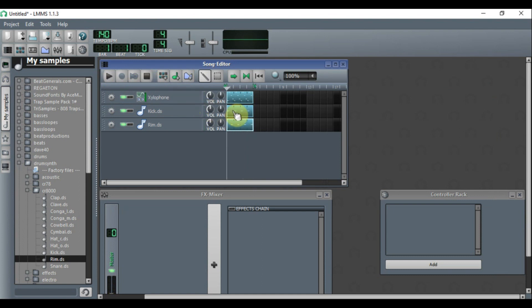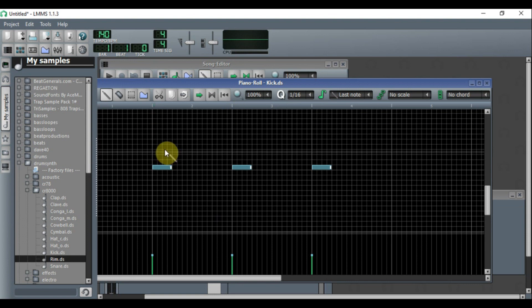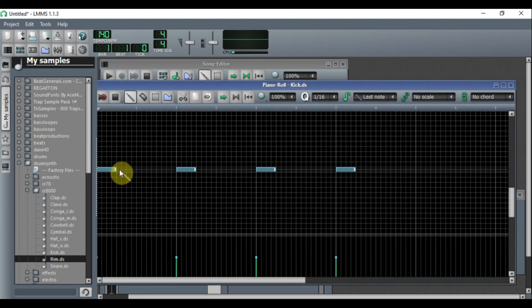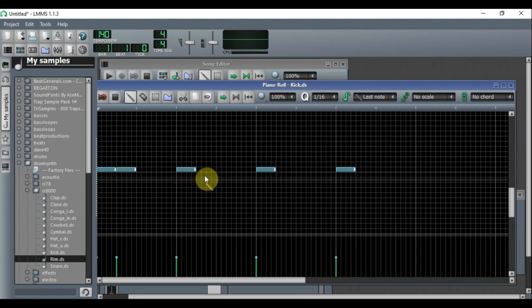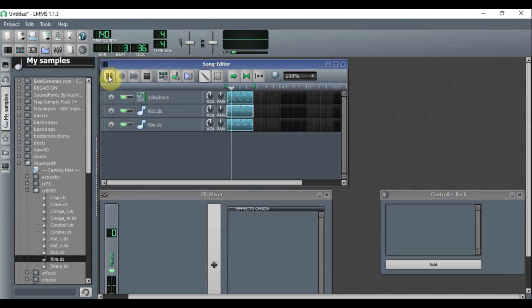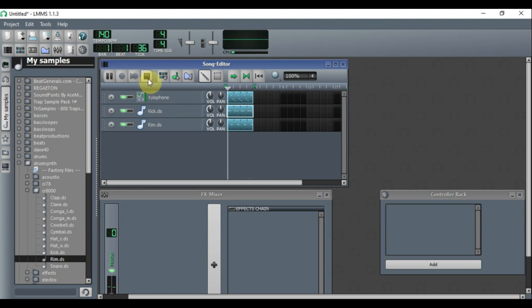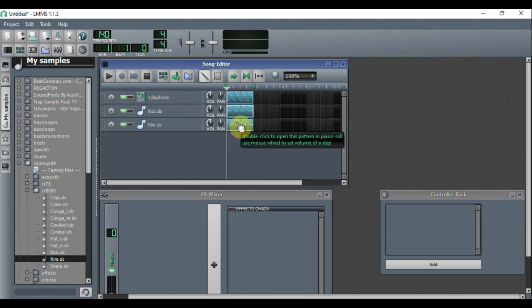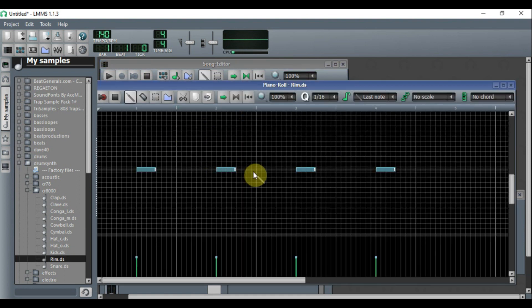Now we have a basic beat. You can add more swing by placing additional kicks — add one right here and another one in the middle. Do the same on the other side. We can also add some more snares to fill things out.